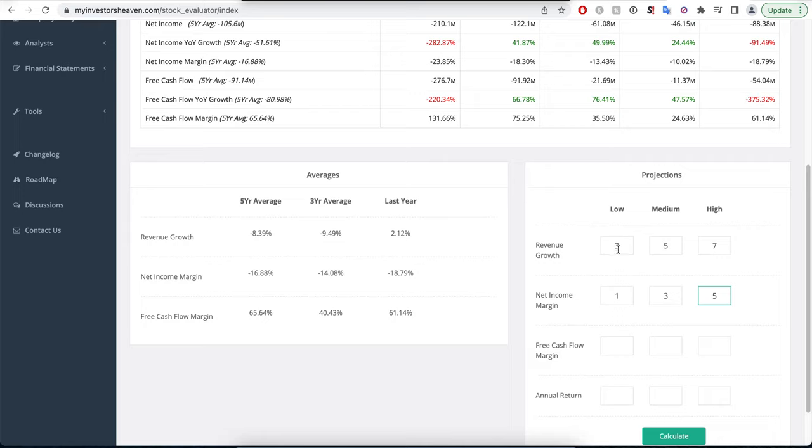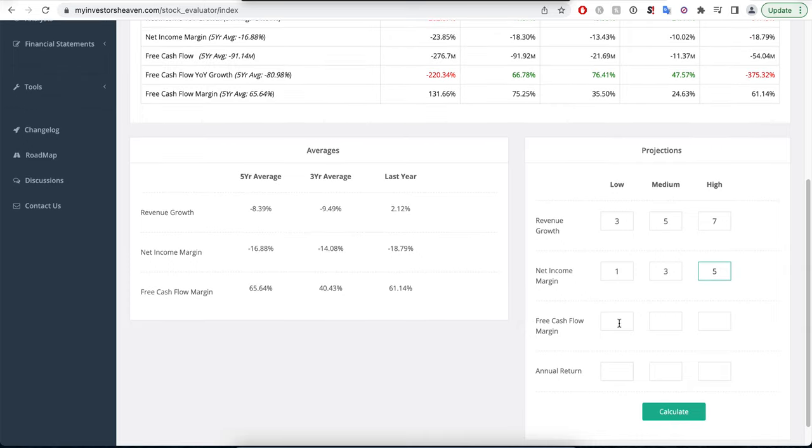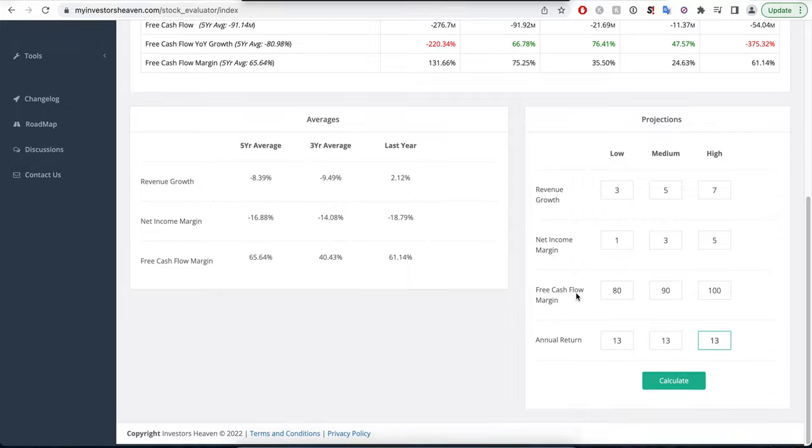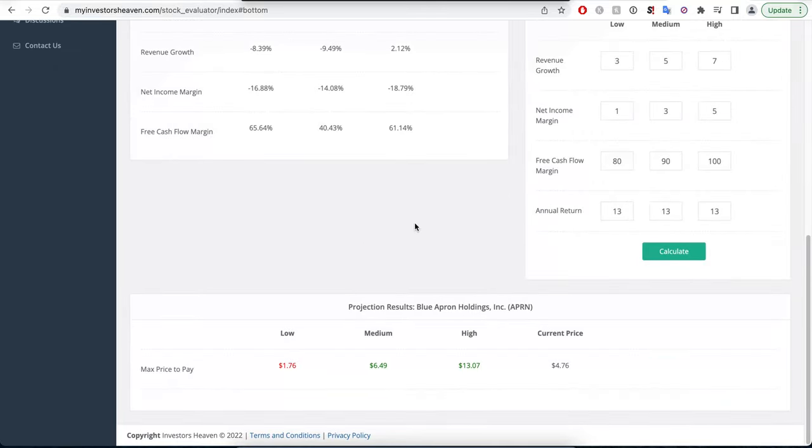If we take them to our projections tool, free cash flow has been negative as well. I'm going to use something relatively normal - 80%, 90%, 100%, which basically means 0.8% free cash flow margin compared to revenue. We'll go with an annual return of 13%. Let's hit calculate and see what we're getting. With these estimates, this could actually be a buy. Even at our medium price, we're quite higher than the current price.